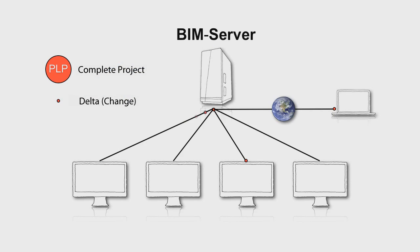All Teamwork users can access the BIM data according to defined roles and rights, so they can work together on the same project. With the Teamwork Delta Server technology, only the modifications to the project are sent to and from the BIM server, not the entire project, so send and receive operations take only a few seconds.